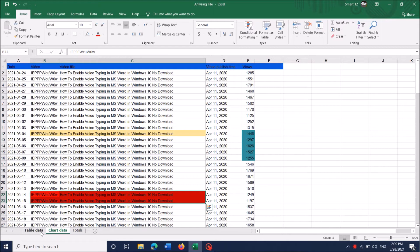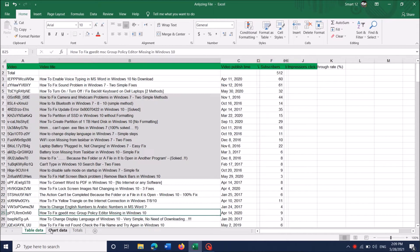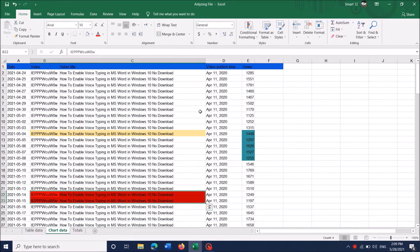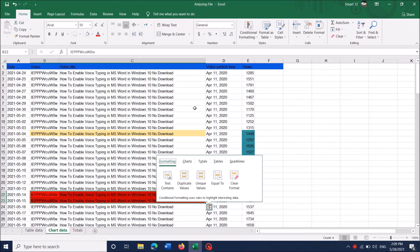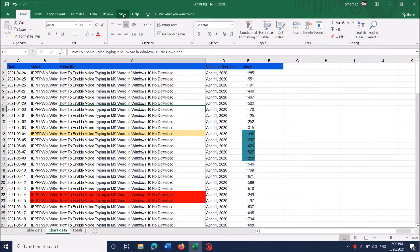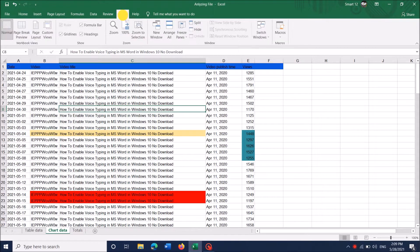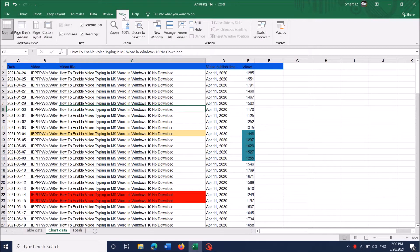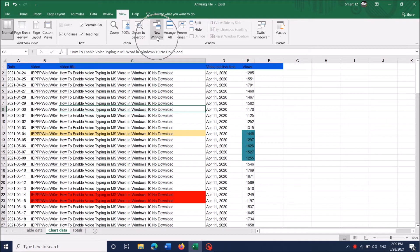To view multiple sheets in an Excel document side by side, please follow this method. After opening the document, click on the View tab. Then locate and click on the New Window option.